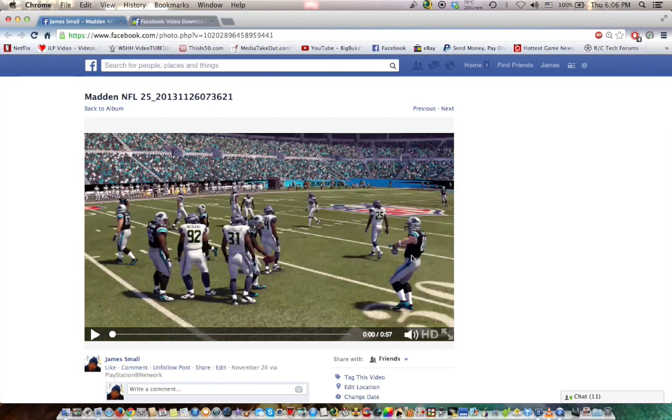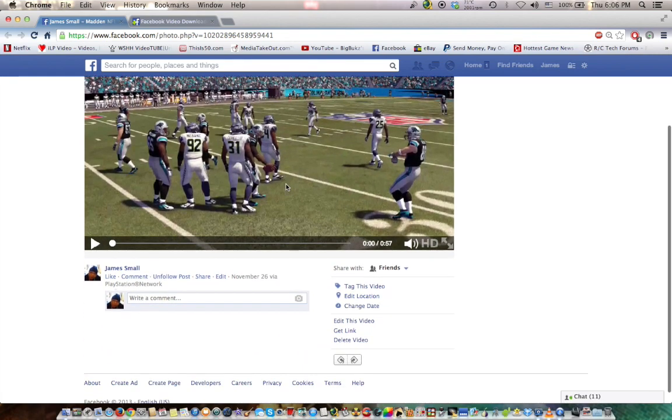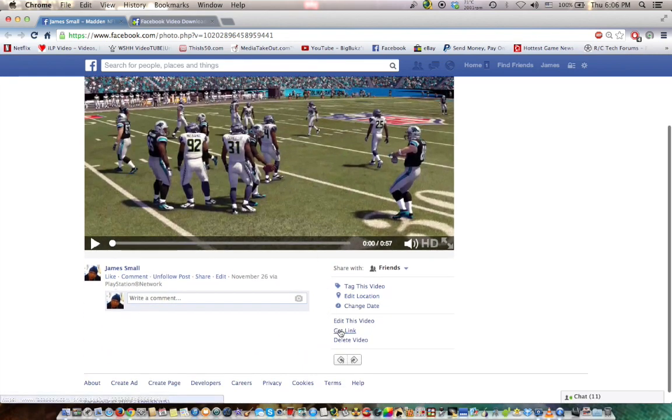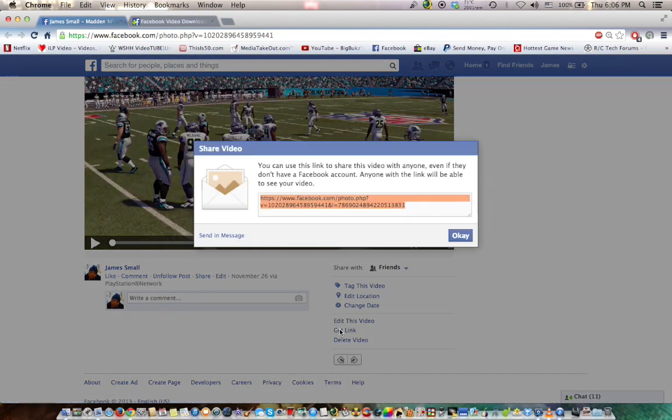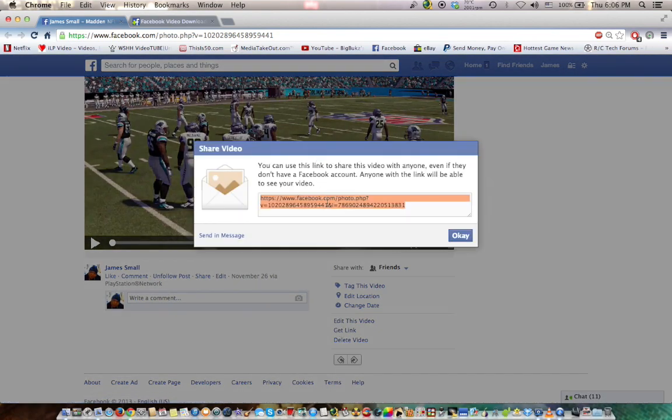So, once the video file is up on your computer, as you see right here, 57 seconds, it's a little Madden clip. You go here, say, get link. It's going to show you the link. Copy.